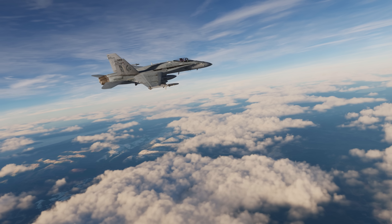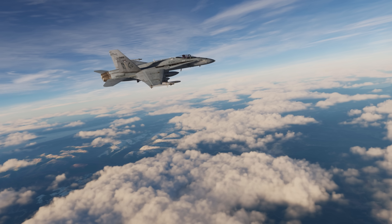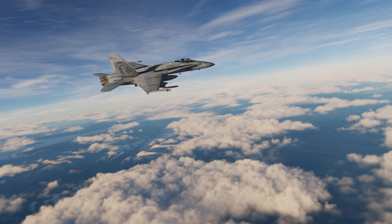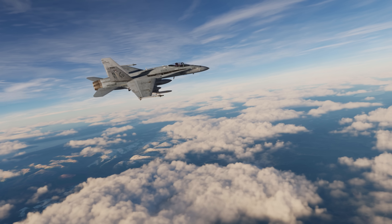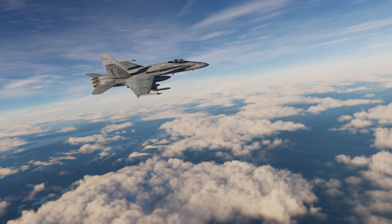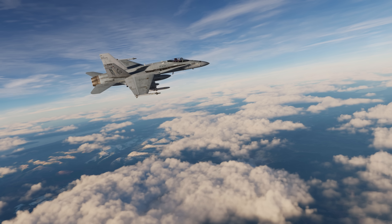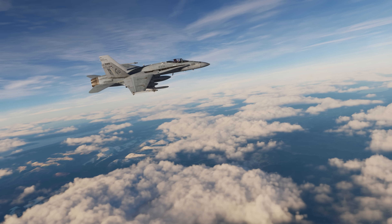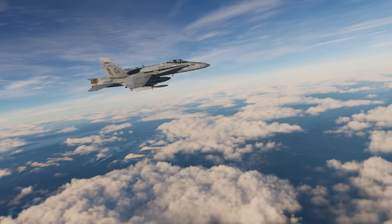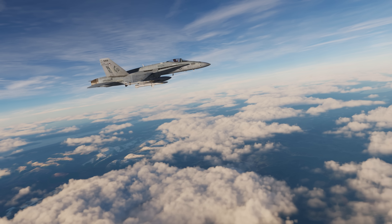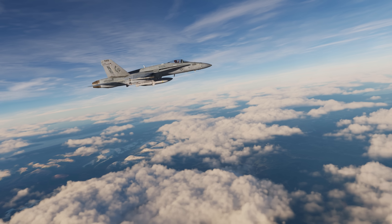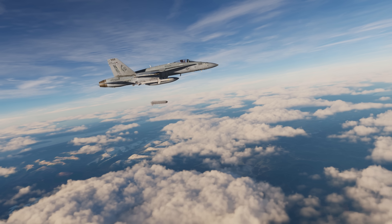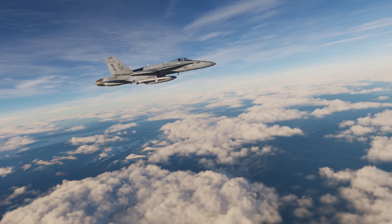TALDs are listed in the Mission Editor in the AG Missiles category. Upon release, winglets unfold from the decoy and allow the TALD to glide. Naturally, the range will depend on your altitude and airspeed as it's an unpowered system.